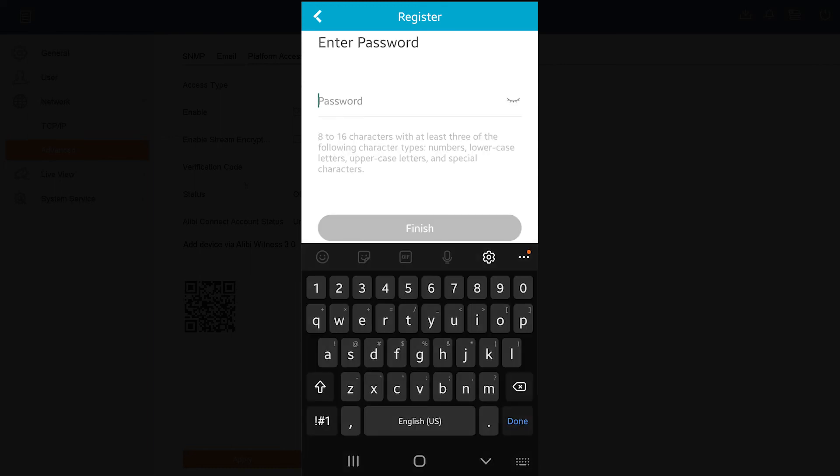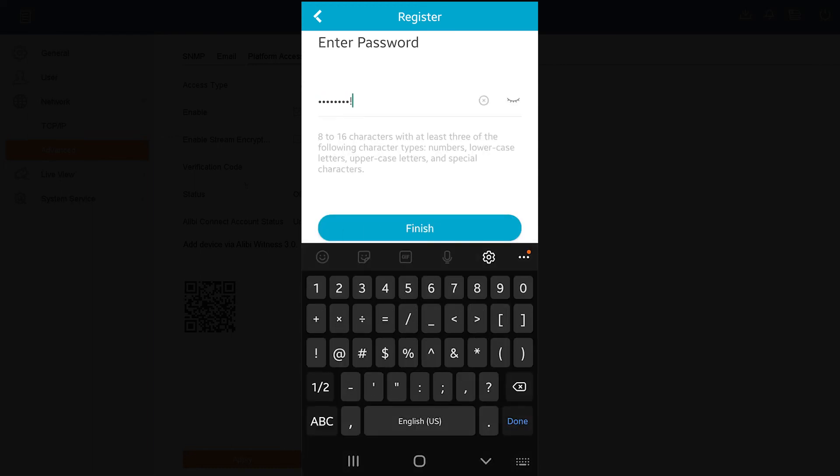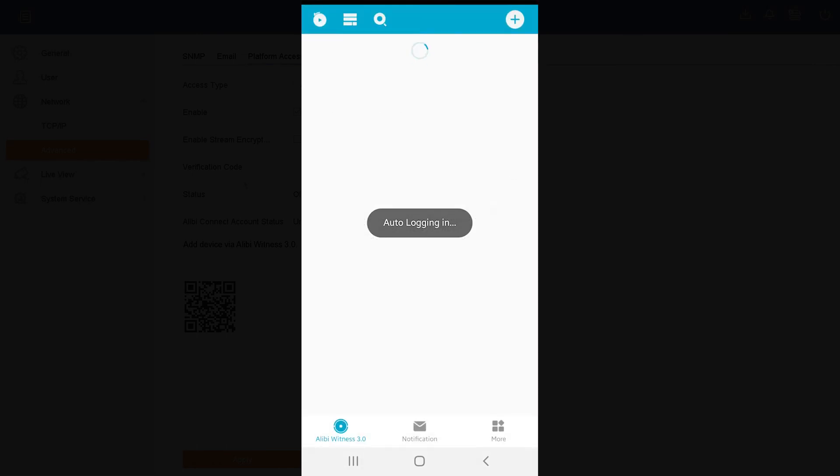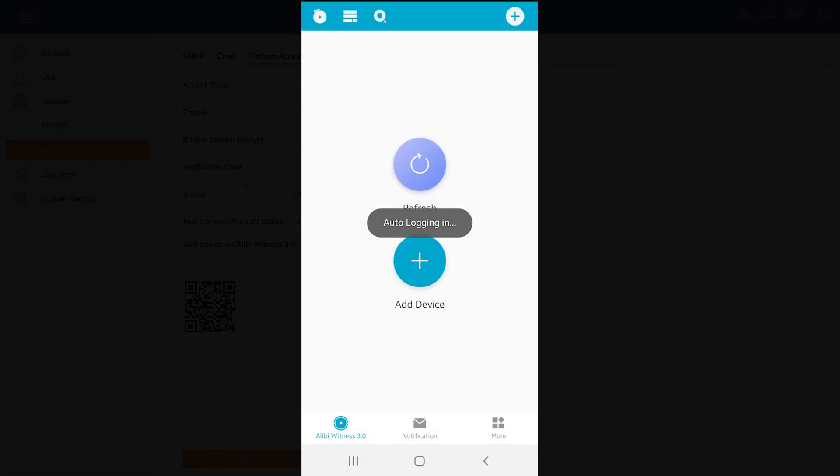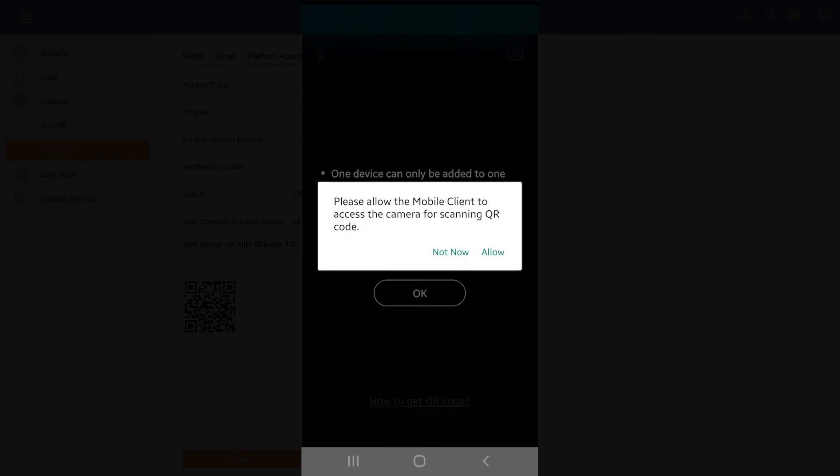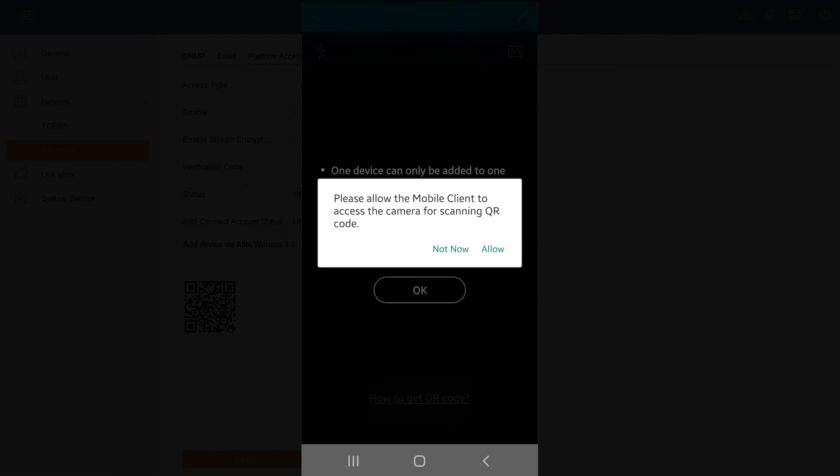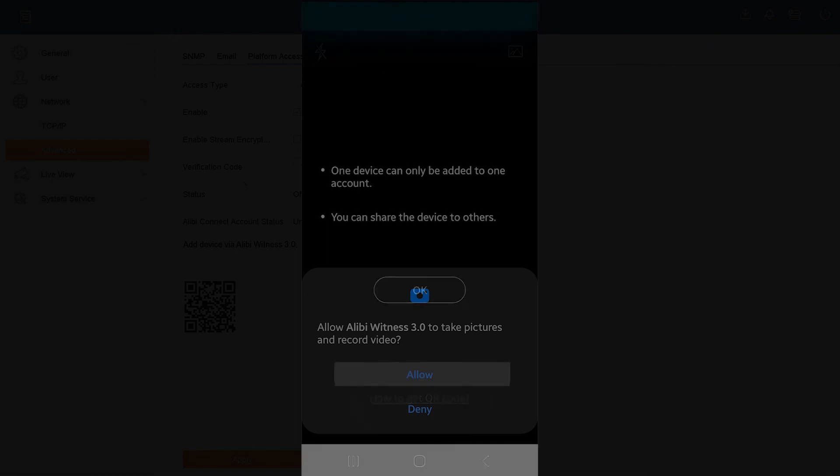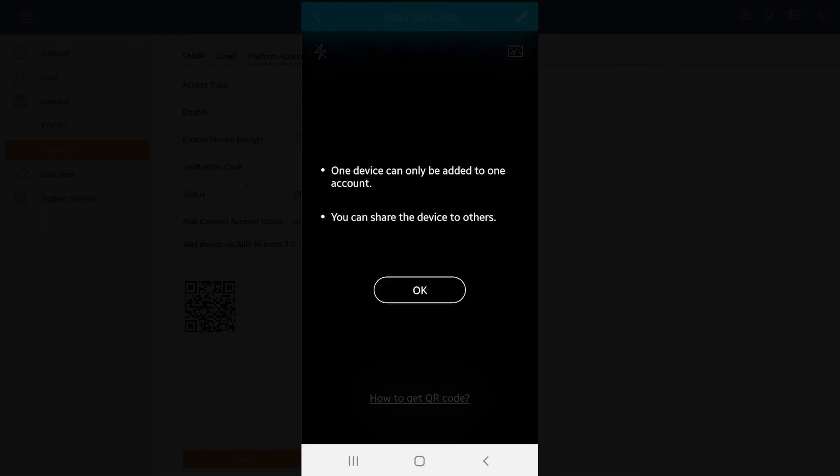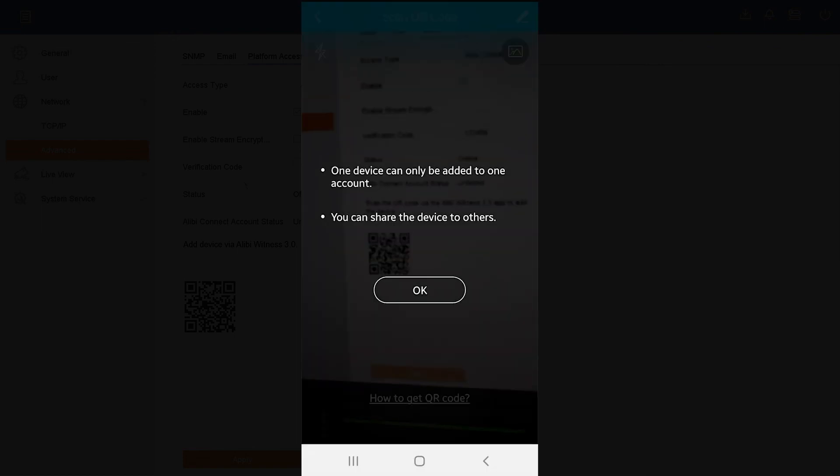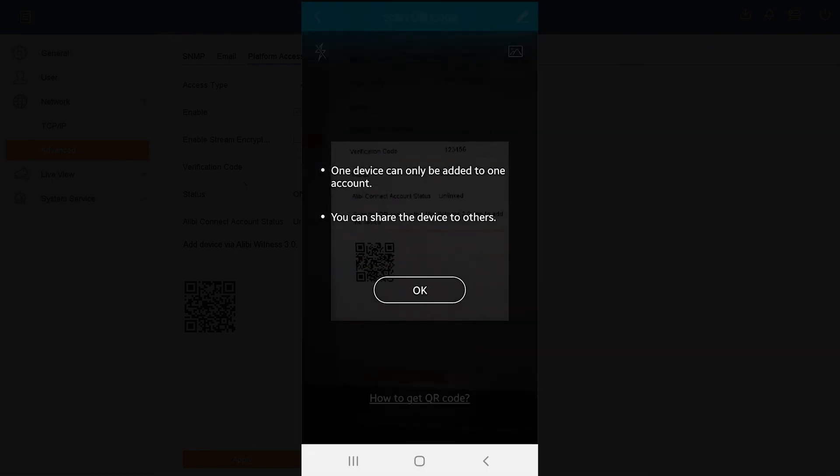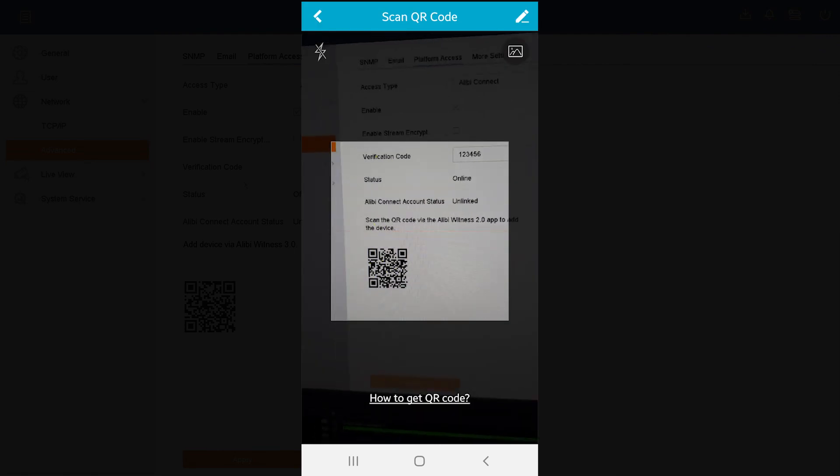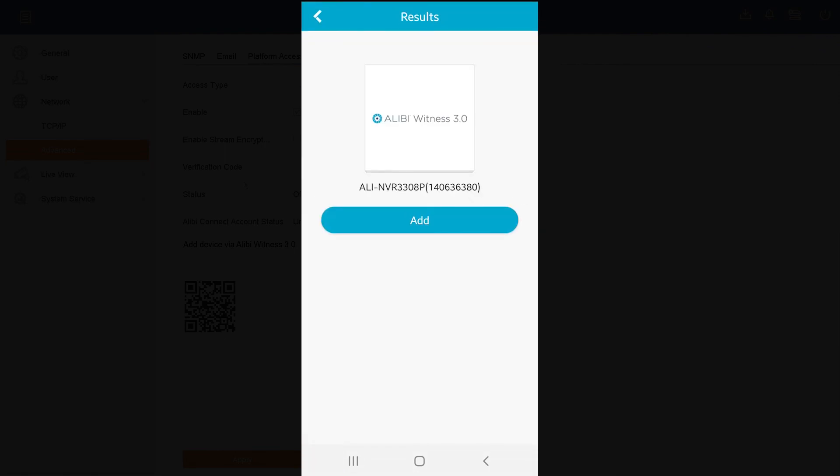And now I am logged into my Alibi Connect account via my mobile app. The next thing we need to do here is hit the Add Device option. The mobile app is asking to access the camera so we can scan the QR code, so we'll hit Allow, then we'll hit Allow down here as well. Hit OK. It did scan that QR code, it did find my recorder. I'm going to go ahead and hit the Add option.